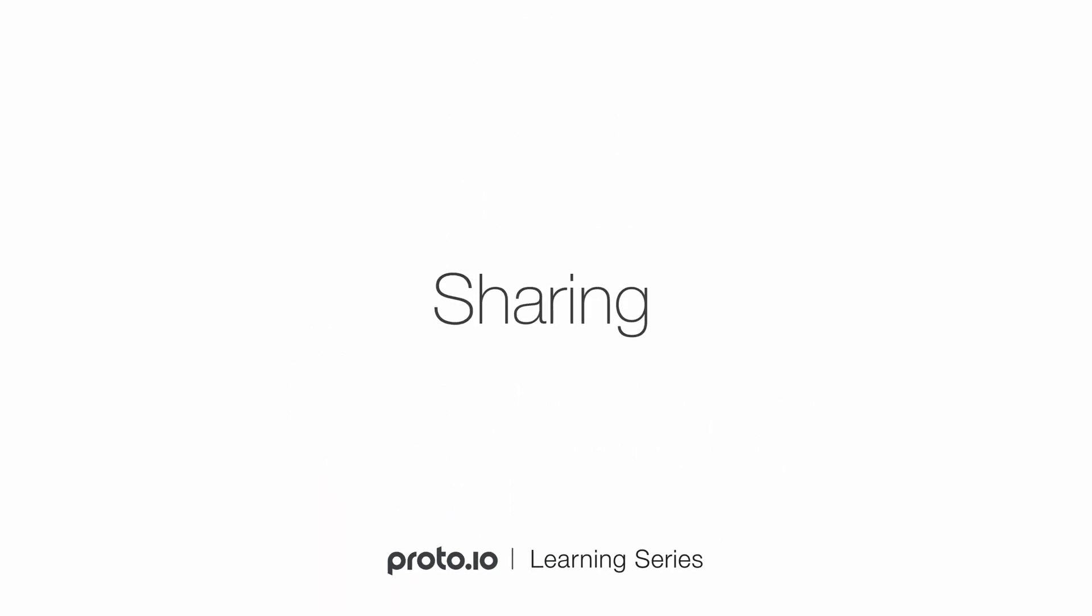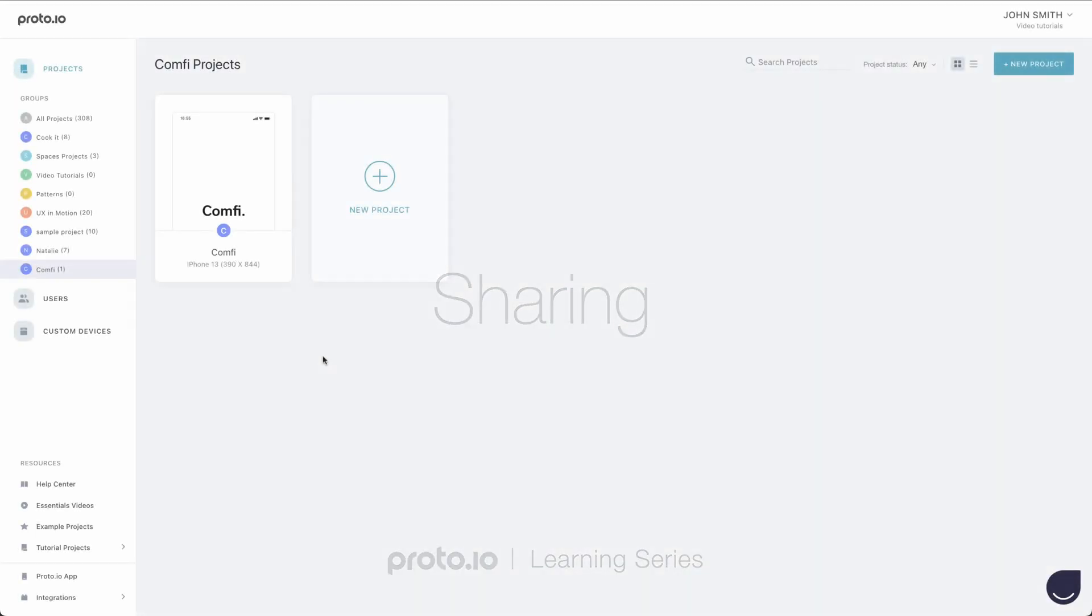Hi! In this tutorial, we'll discuss how you can share your prototypes with others. Sharing your prototypes allows you to have others test your prototype and send you valuable feedback. Let's get started.